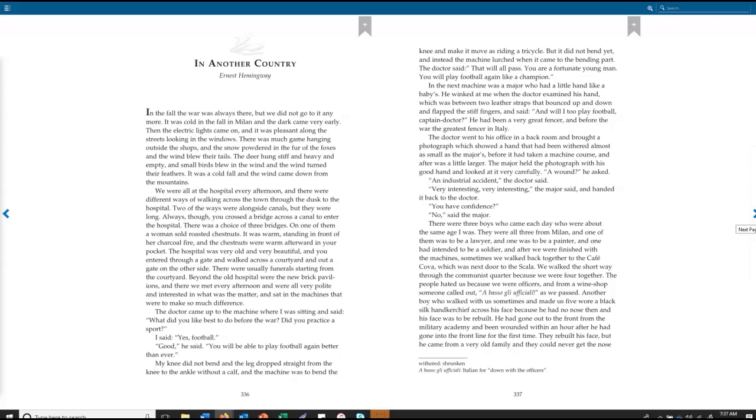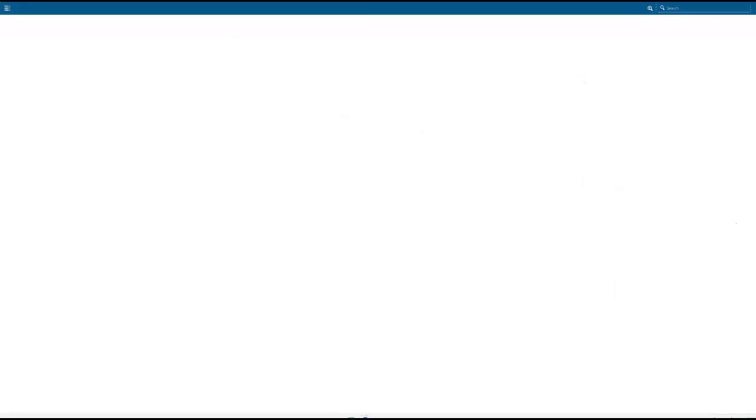There were three boys who came each day who were about the same age I was. They were all three from Milan, and one of them was to be a lawyer, and one was to be a painter, and one had intended to be a soldier. And after we were finished with the machines, sometimes we walked back together to the Café Cova, which was next door to the Scala. We walked the short way through the Communist Quarter because we were four together. The people hated us because we were officers, and from a wine shop, someone called out, Abbaso di ufuchiali, as we passed. Another boy who walked with us sometimes and made us five wore a black silk handkerchief across his face because he had no nose then and his face was to be rebuilt. He had gone out to the front from the military academy and been wounded within an hour after he had gone into the front line for the first time. They rebuilt his face, but he came from a very old family and they could never get the nose exactly right.